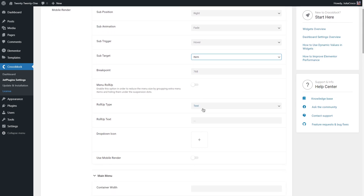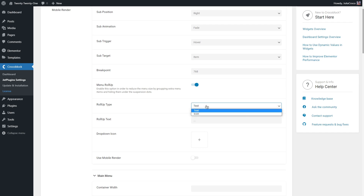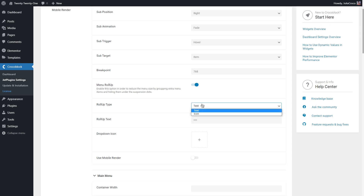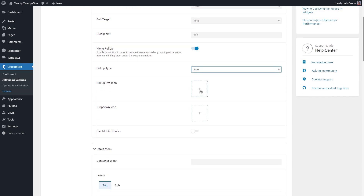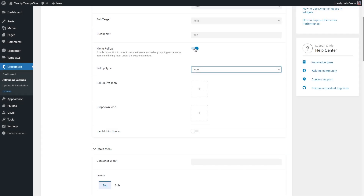Menu roll up: you can enable this option to reduce the menu size by grouping extra menu items and hiding them under suspension dots. In the roll up type you can set it to text and insert any text or symbols, or set it to icon and upload the one you need. Here is a menu without roll up, and here is the one with roll up turned on — instead of the rest of the menu items at the end, we can see only three dots.